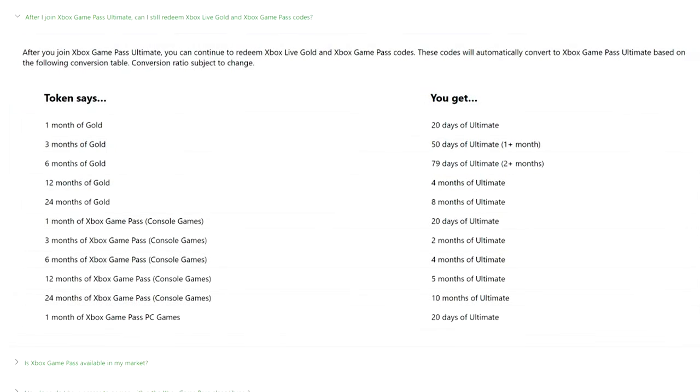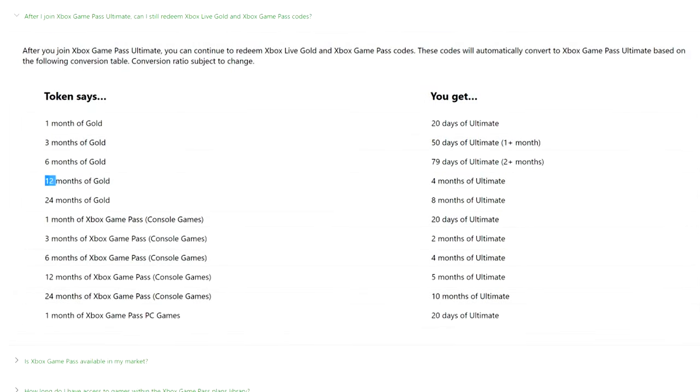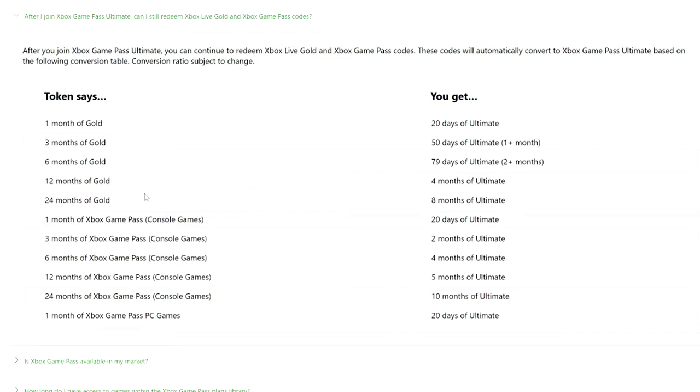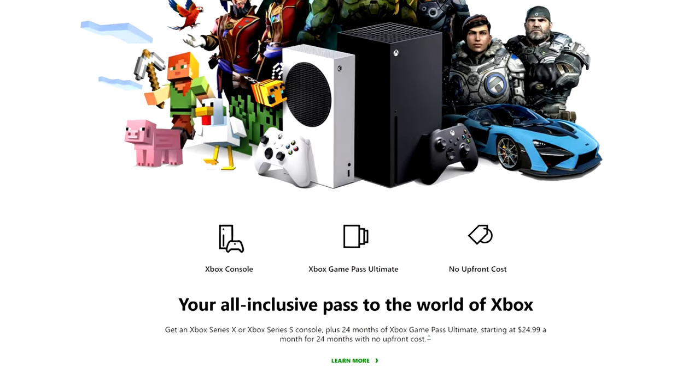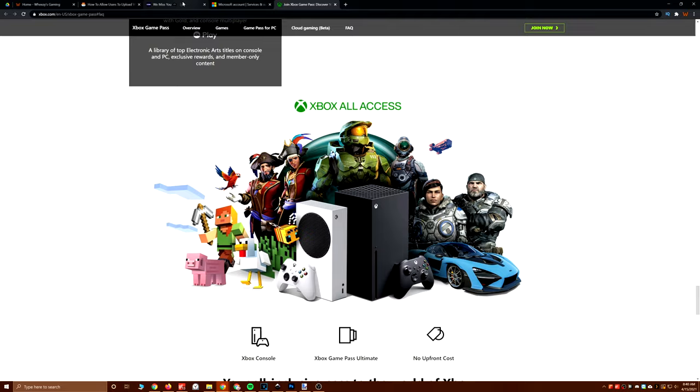If you get other digital codes, this is the official conversion rate on Microsoft. So if you get a 12-month Xbox Live Gold subscription card, that will be worth four months of Ultimate. Those codes are on CD Keys, but right now there's no discount. They are the full $59.99. But the three-month Game Pass Ultimate discount is there. So you will actually save 10% if you use that on Game Pass Ultimate.